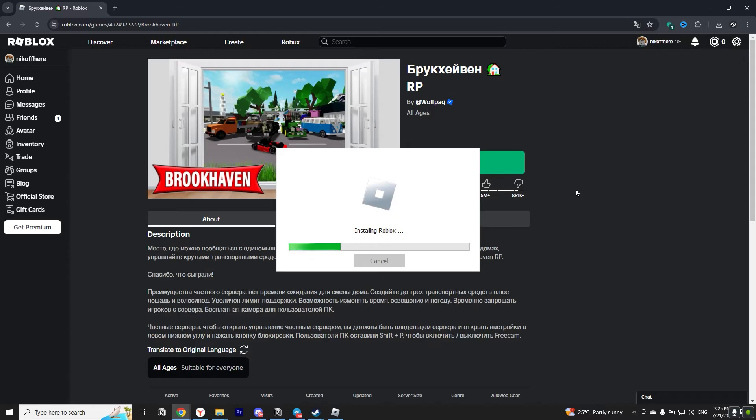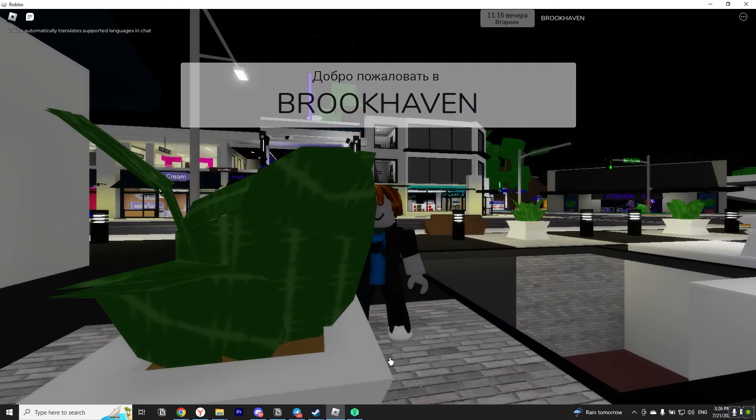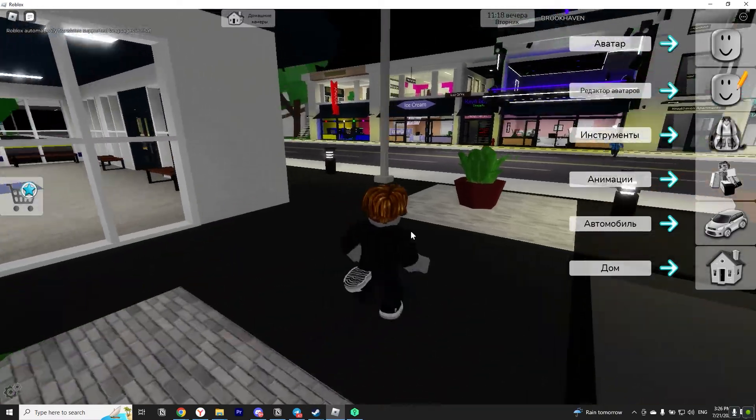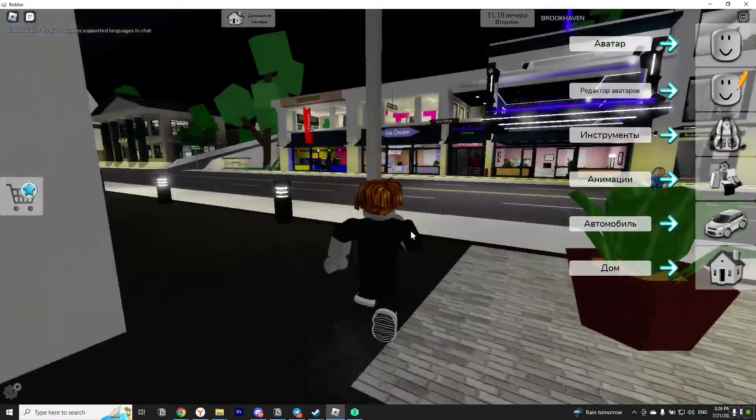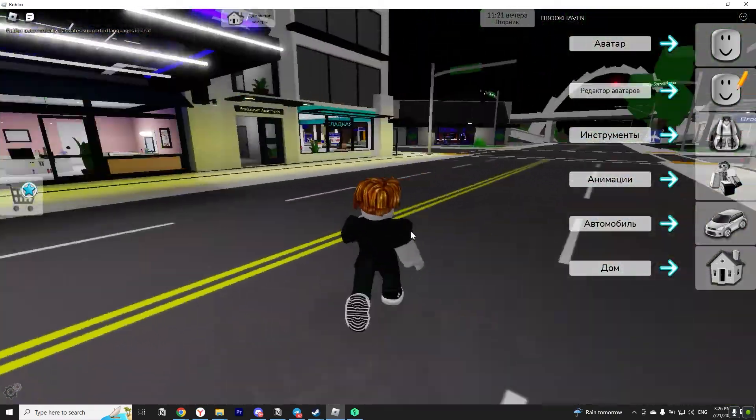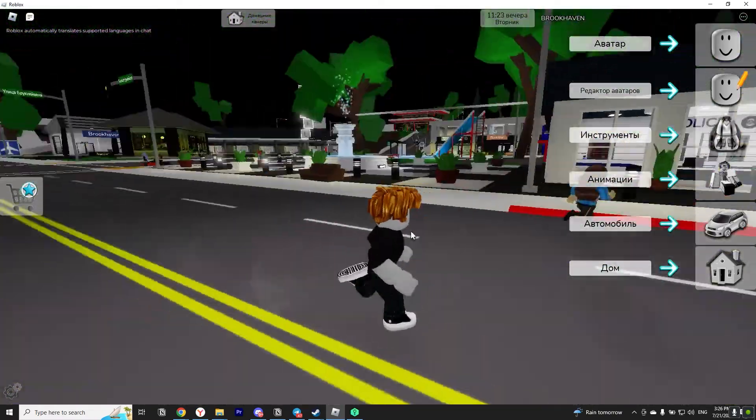Once you have downloaded the installation file then open it and follow the installation instructions. There everything is as simple as possible so I will not show the installation process. Once you have finished installing Roblox again go to the site and try to run any mini game. As you can see everything works fine.